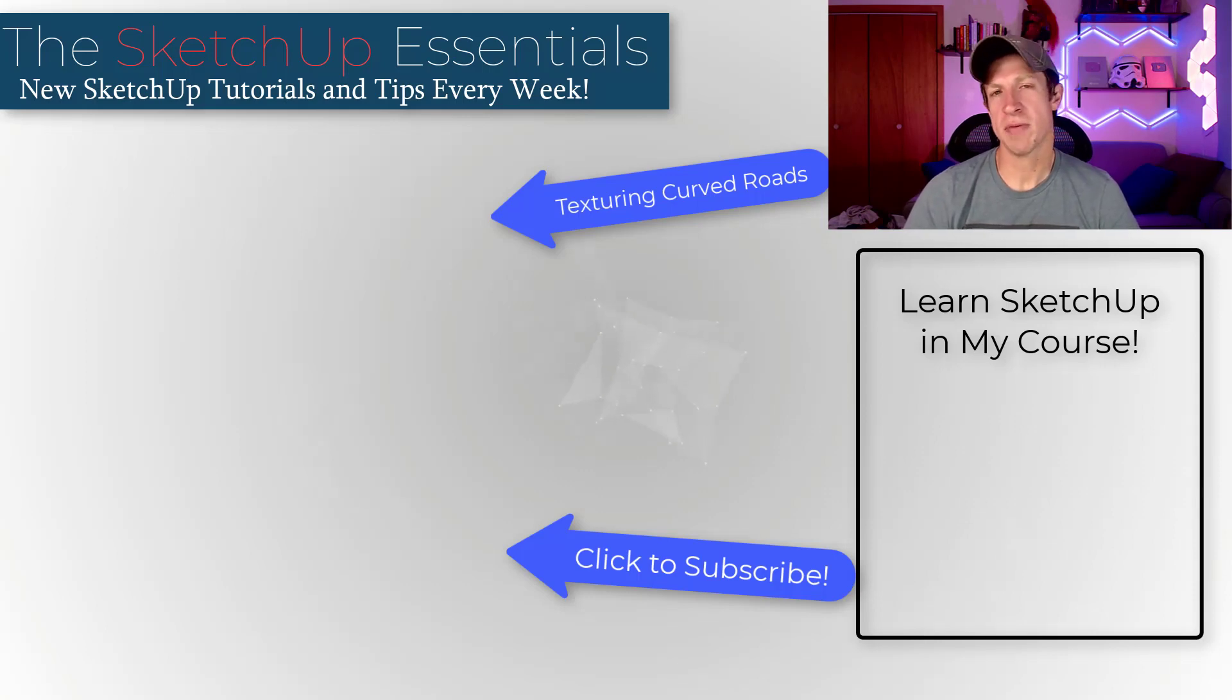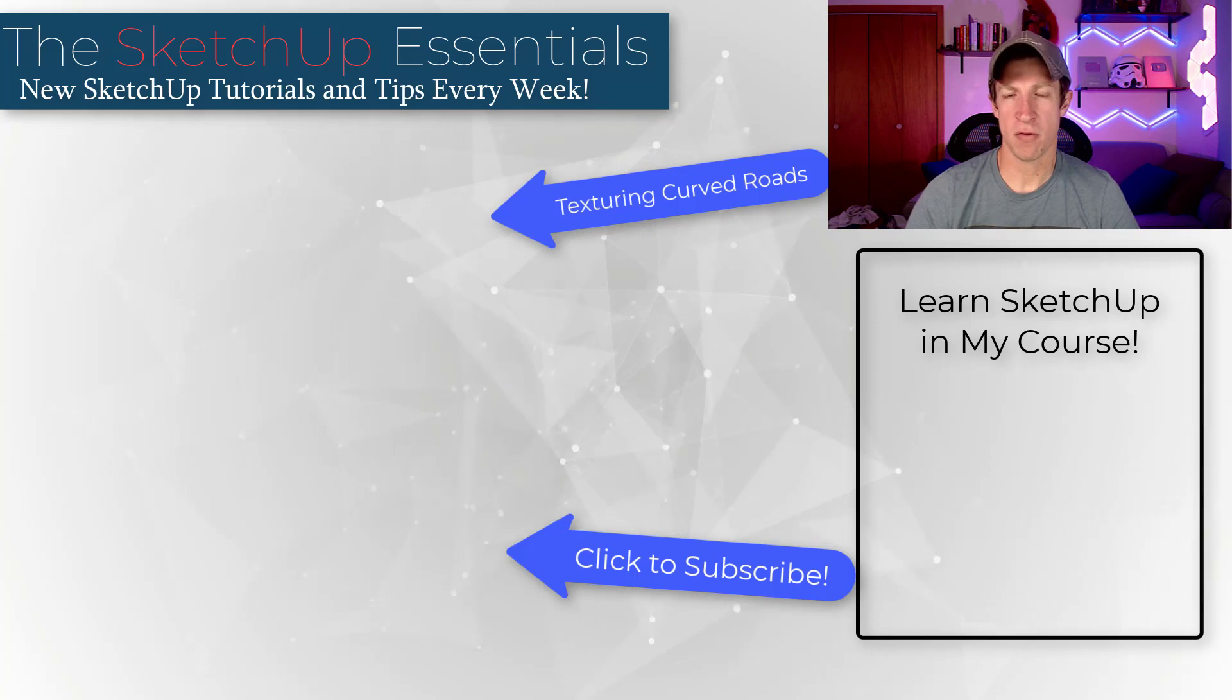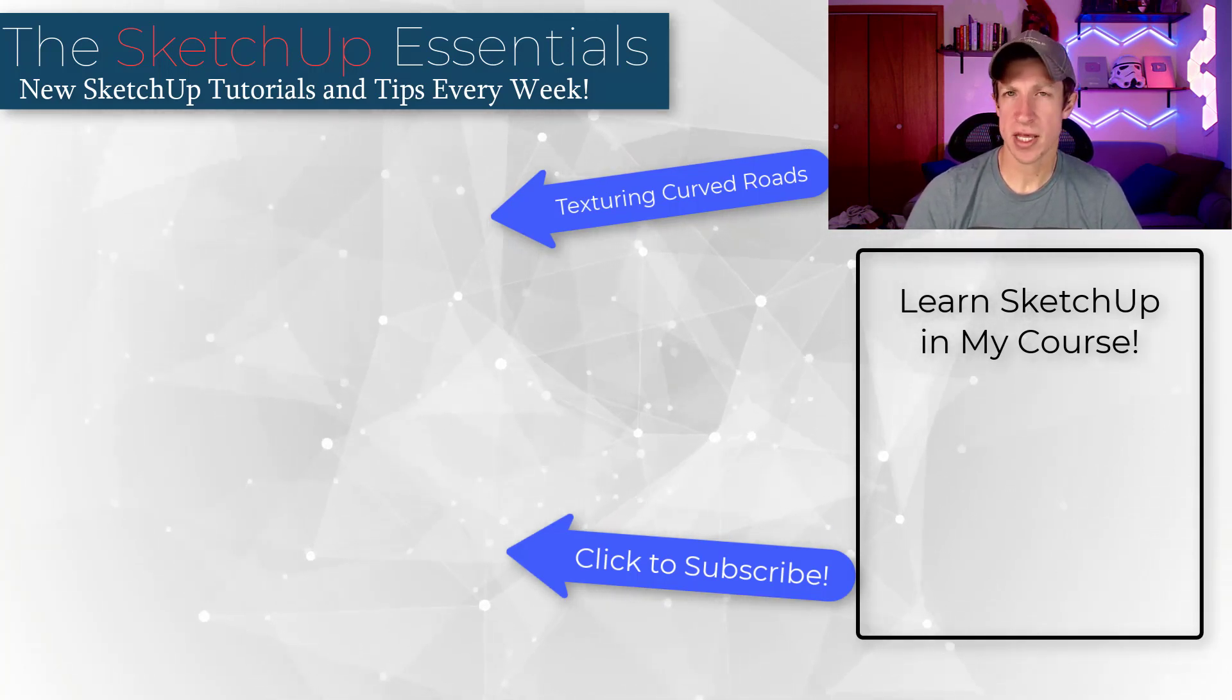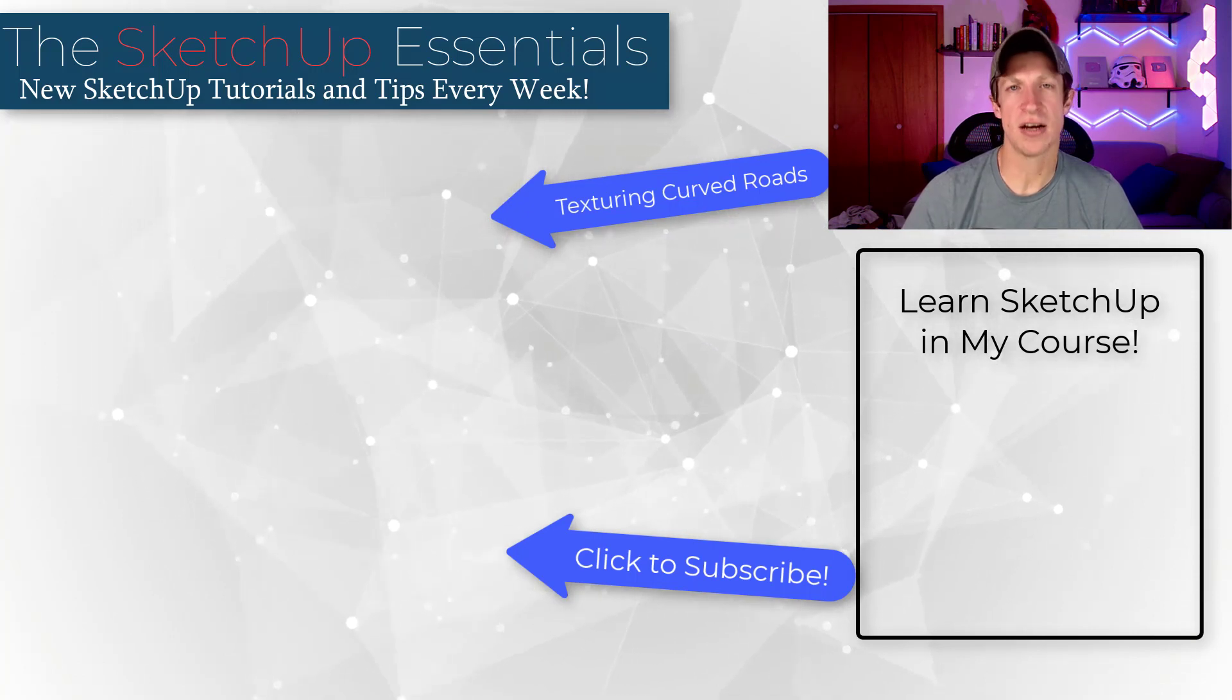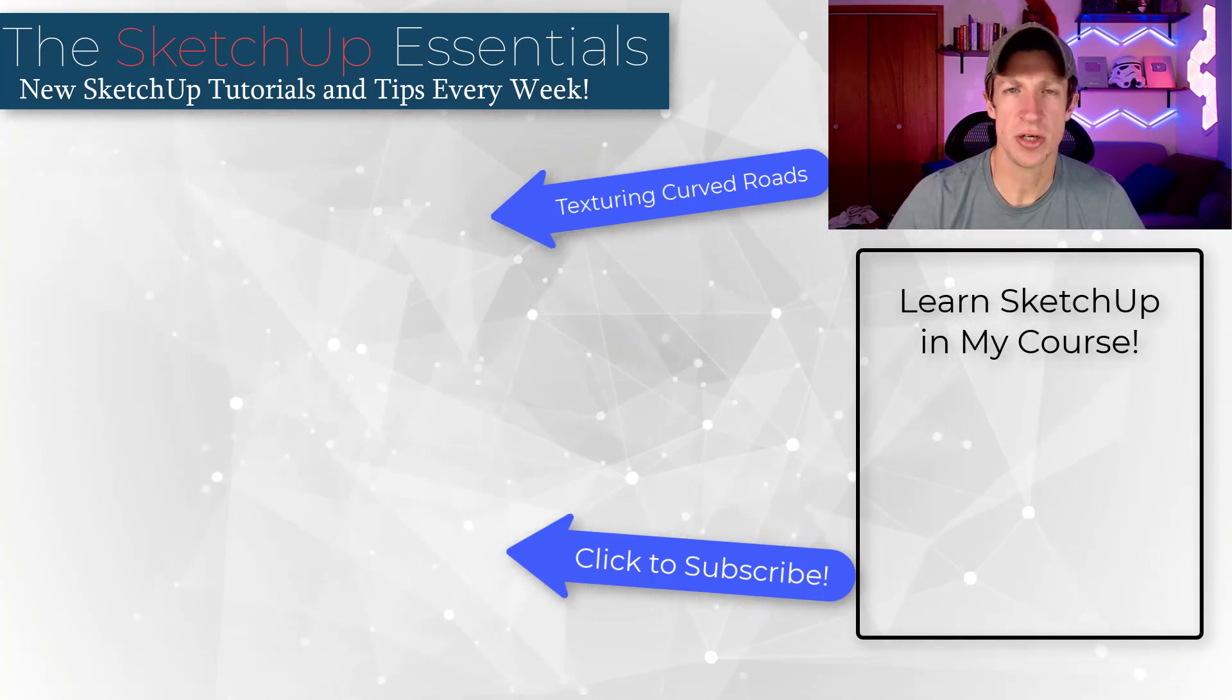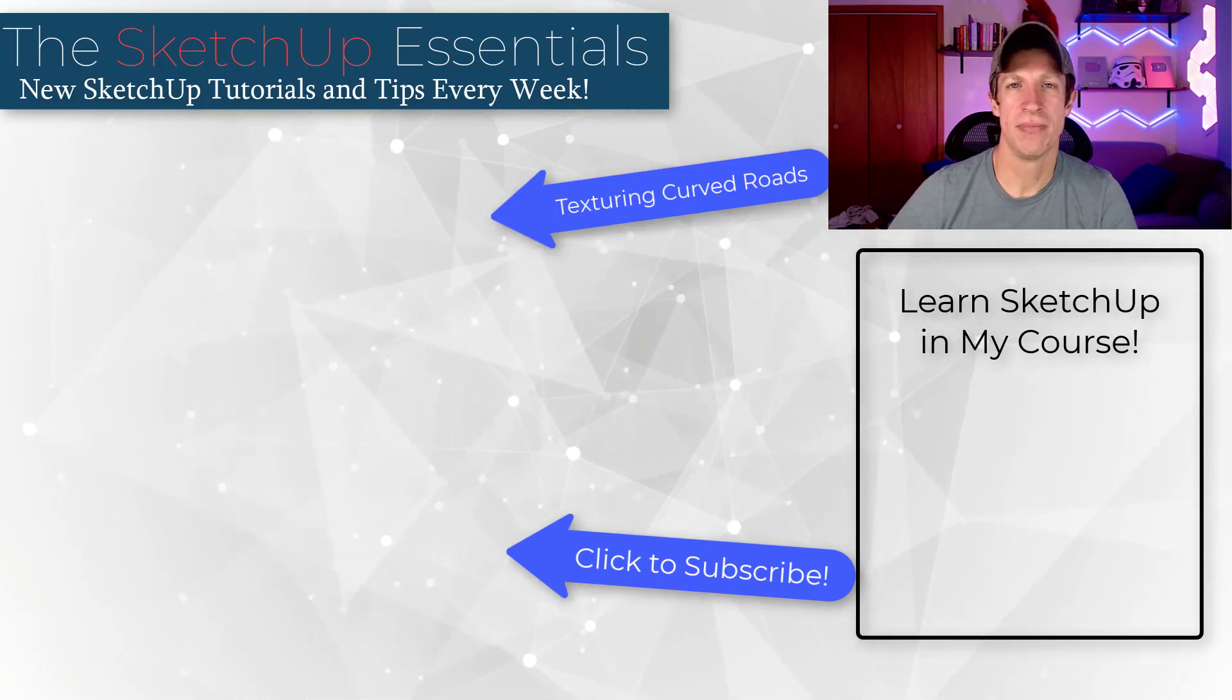All right. So leave a comment below. Let me know what you think about ThruPaint. This is one of the essential tools for SketchUp, in my opinion, for working with textures. But I'd love to hear from you. What do you think about the new features? What do you think about the tool in general? I just love having that conversation with you guys. As always, thank you so much for taking the time to watch this and I'll catch you in the next video. Thanks guys.